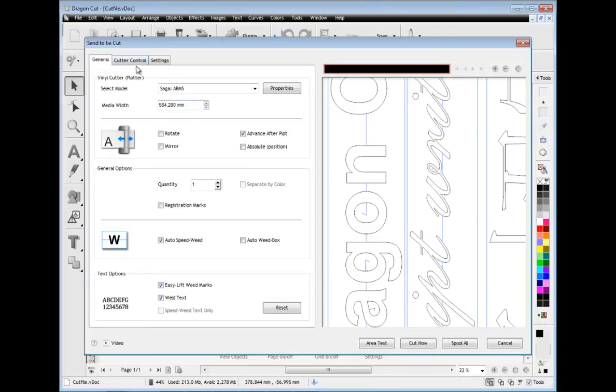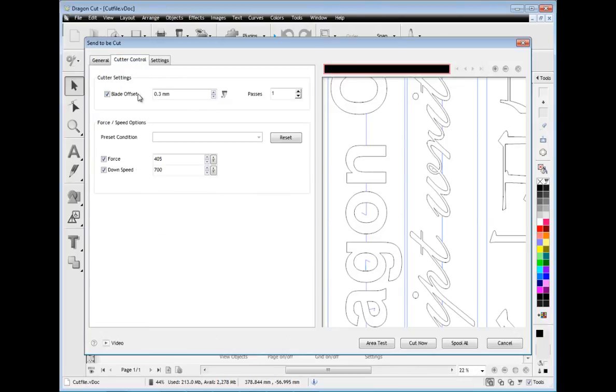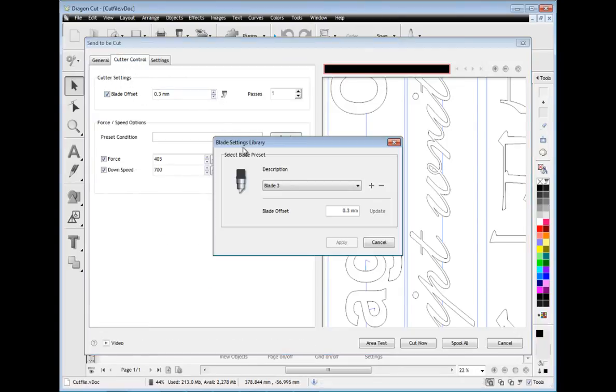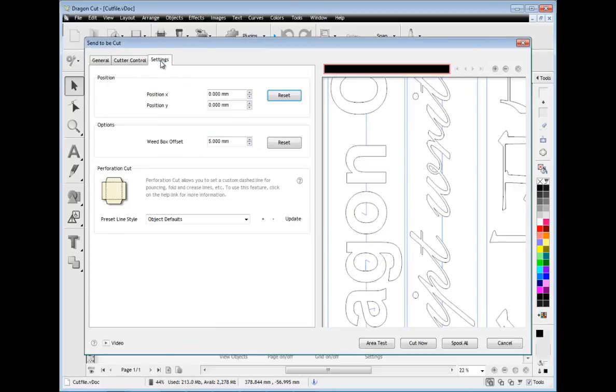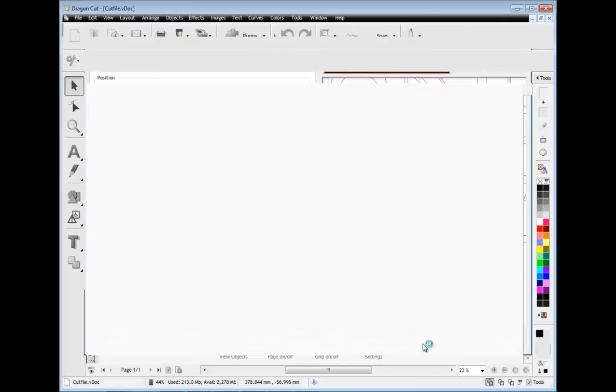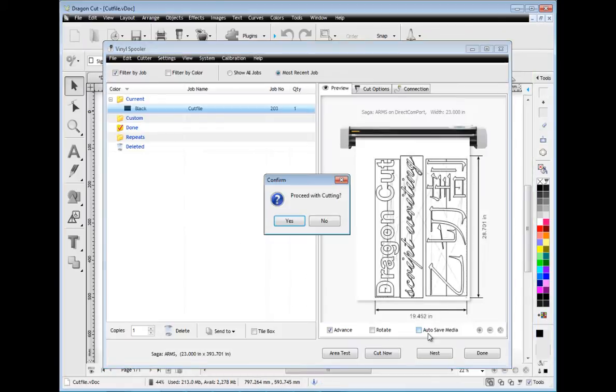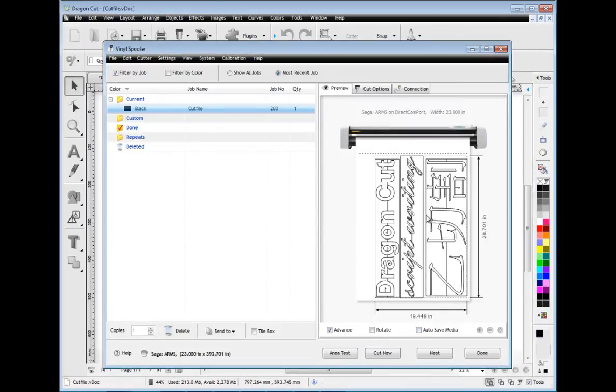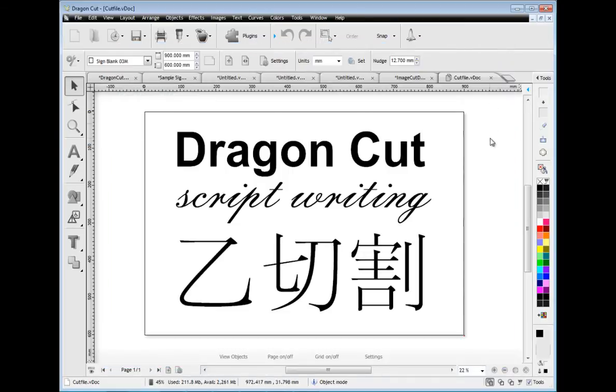You can also adjust the blade compensation and store your settings for future cut files. You can also position your cut files and set other options including perforation cut lines for craft based applications and when you're ready to cut just send your cut files to the vinyl spooler and start instantly cutting. It couldn't be easier.